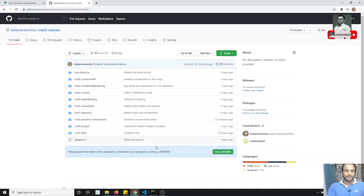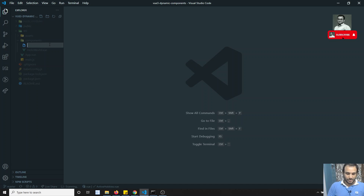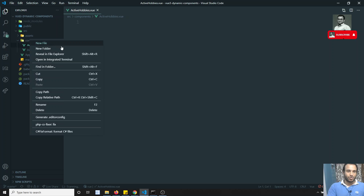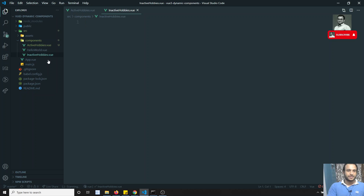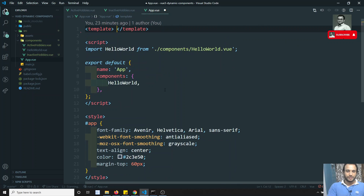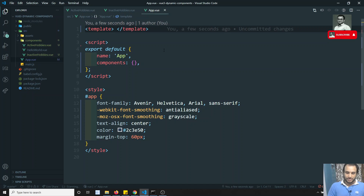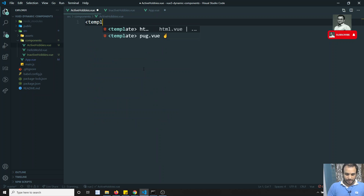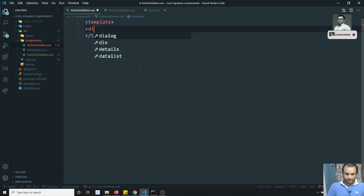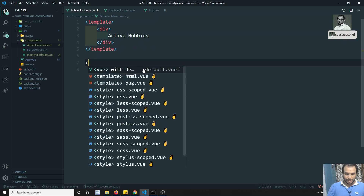Let me create two components. The first one is 'AddToHobbies.vue' and another one is 'InactiveHobbies.vue'. These are the two components. I'll remove the existing code, remove HelloWorld, and in the template for the first component I'll display 'Active Hobbies', and add an export default in the script section.